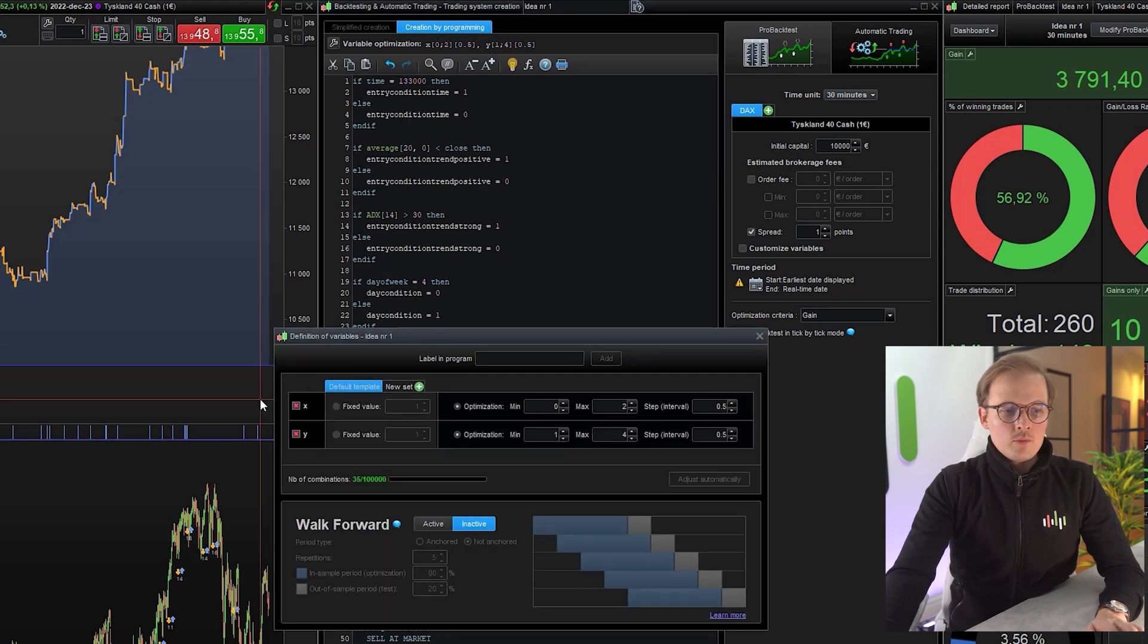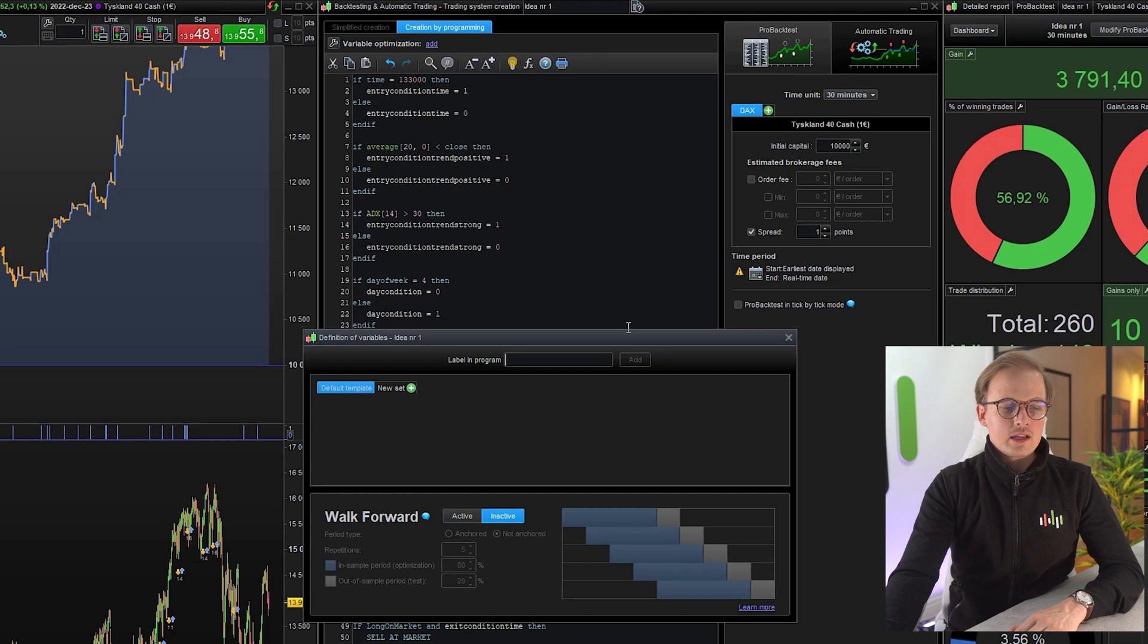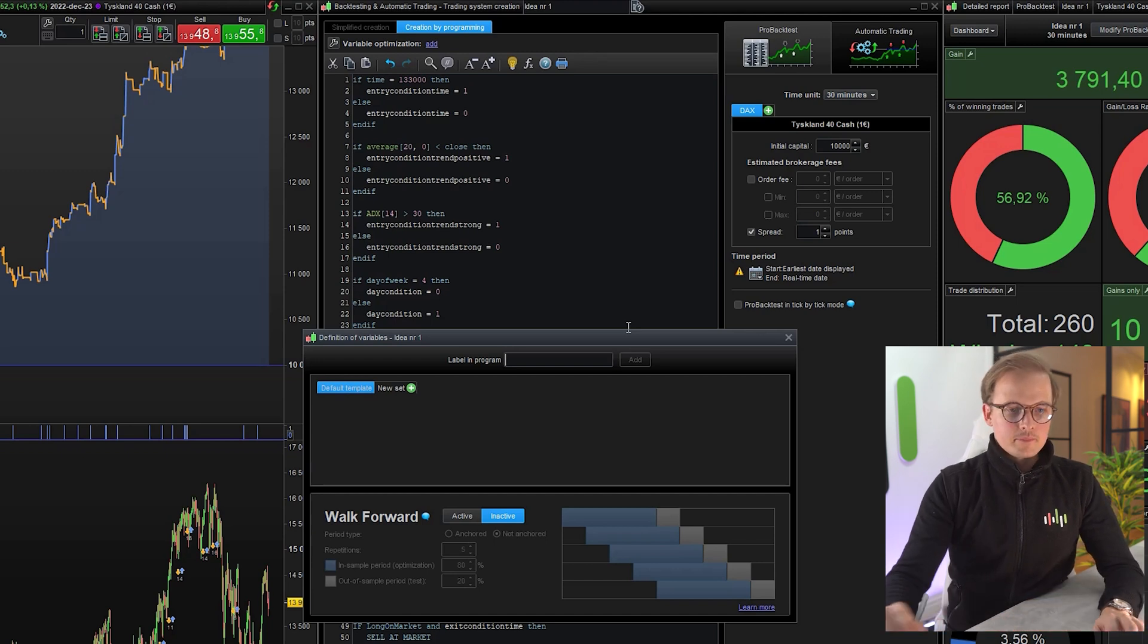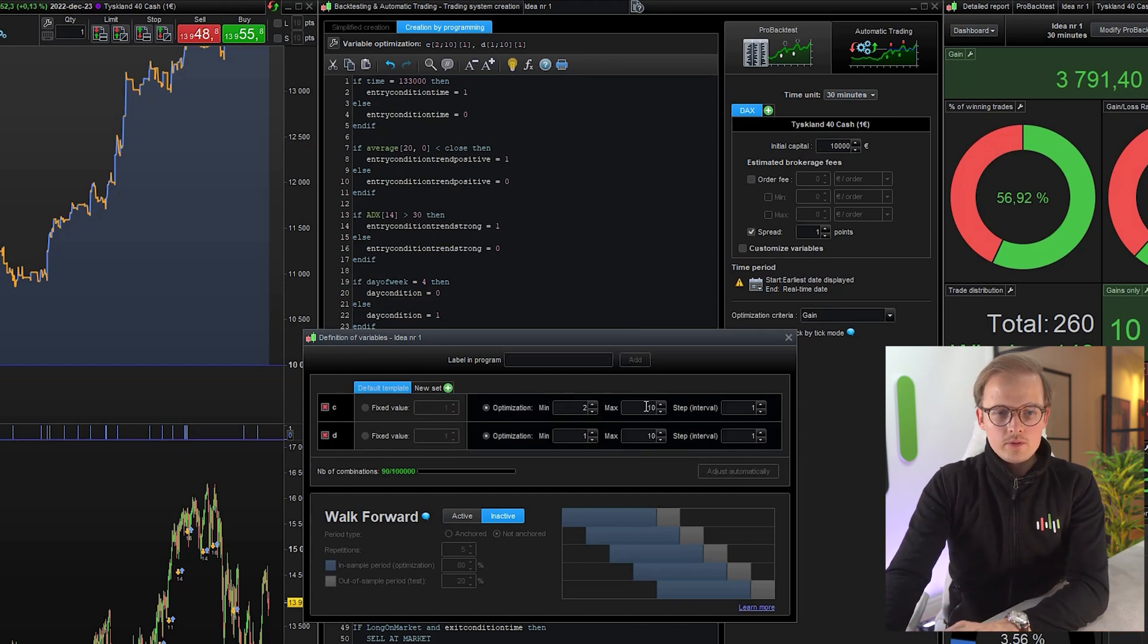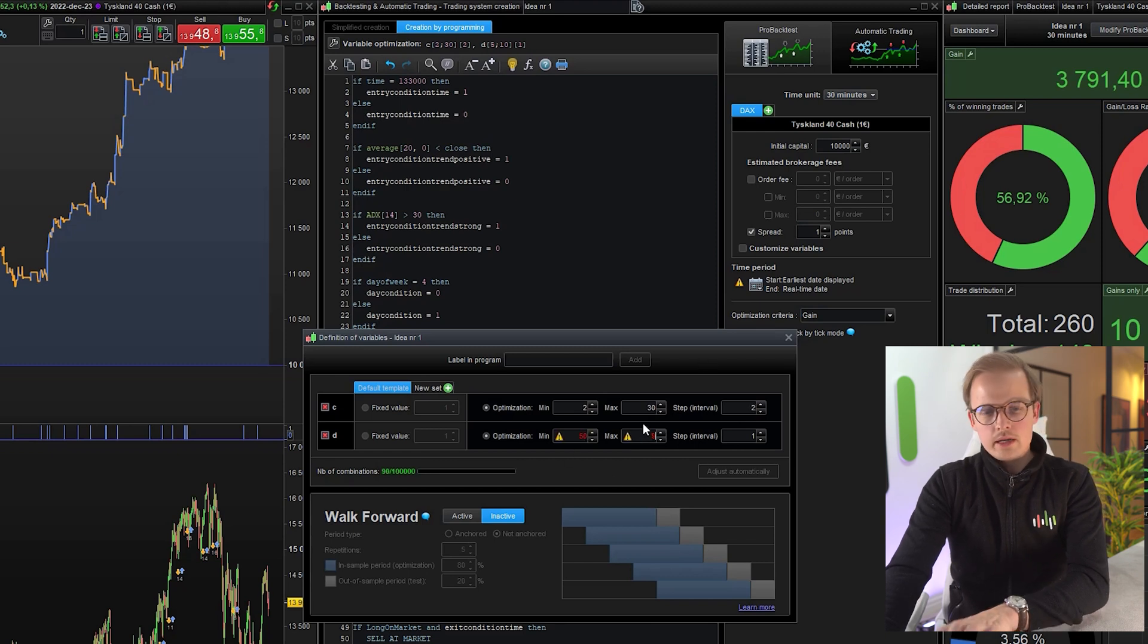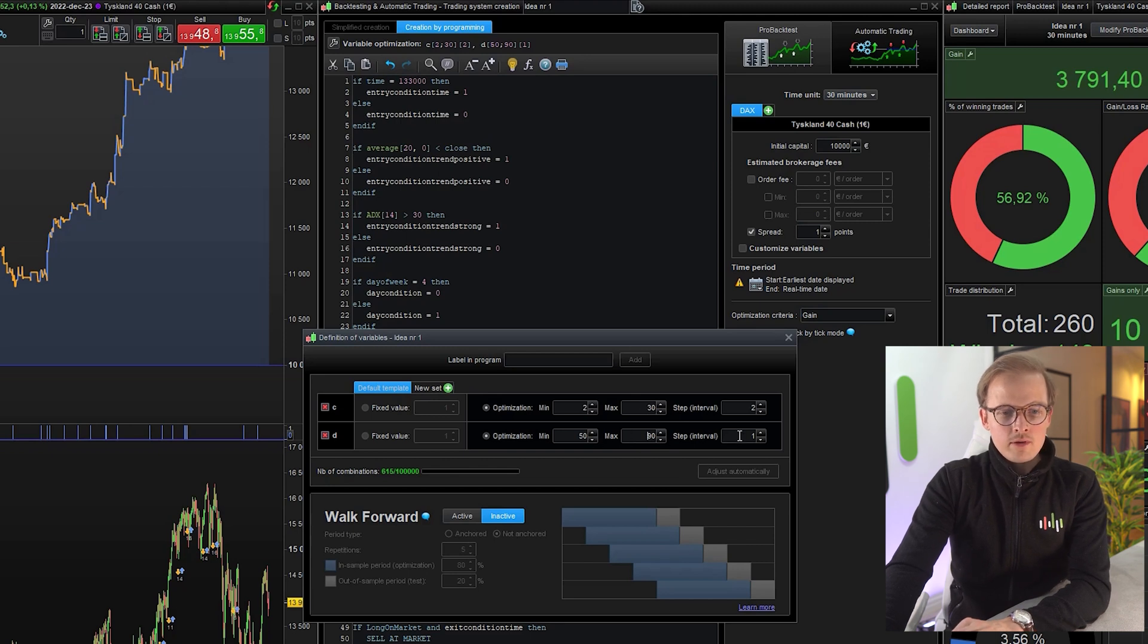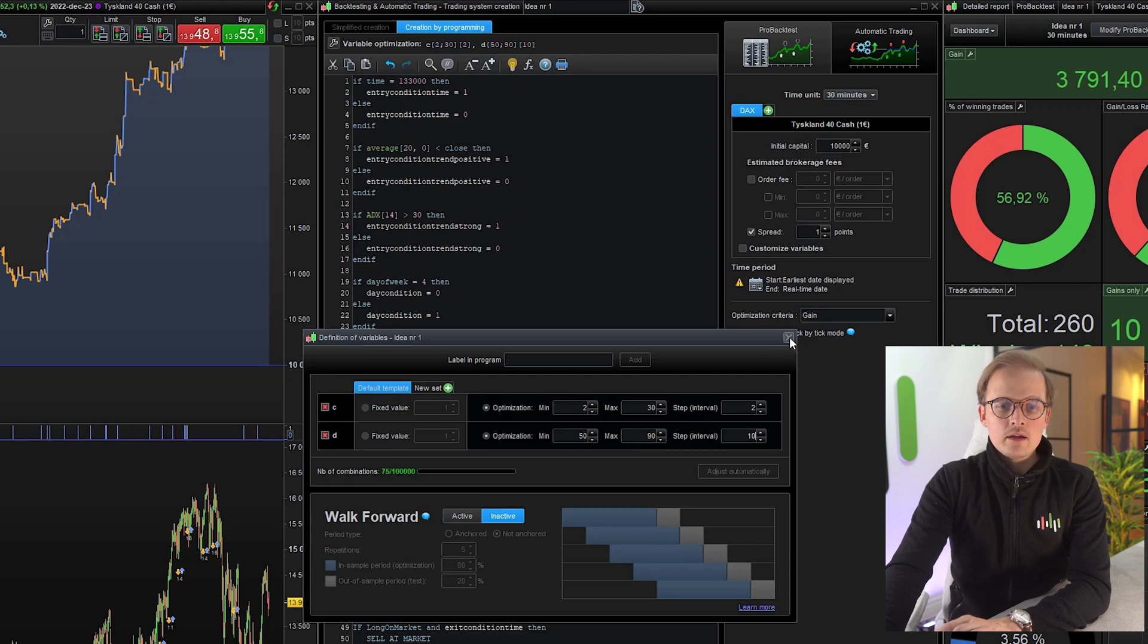And now let's optimize those values. I want to test three different RSIs. I want to test 2, 14 and 30. So 2, 30. I will set a step interval of 2. And I want to exit the trade if the RSI value is somewhere between 5 and 50 and 90. And I will use a step size of 10, again to avoid overly optimizing the system.